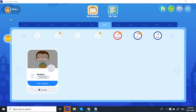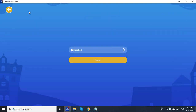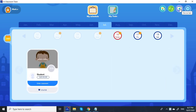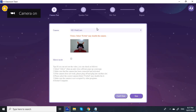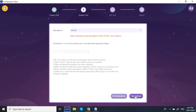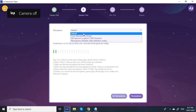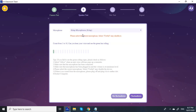So this is what a classroom looks like. Right here is the settings, and this is the device test, so we can start testing to make sure everything is working. For the camera, the HD webcam should be selected, and for my microphone I'm using Krisp, which is a free noise-cancelling software that has the ability to remove background noises.